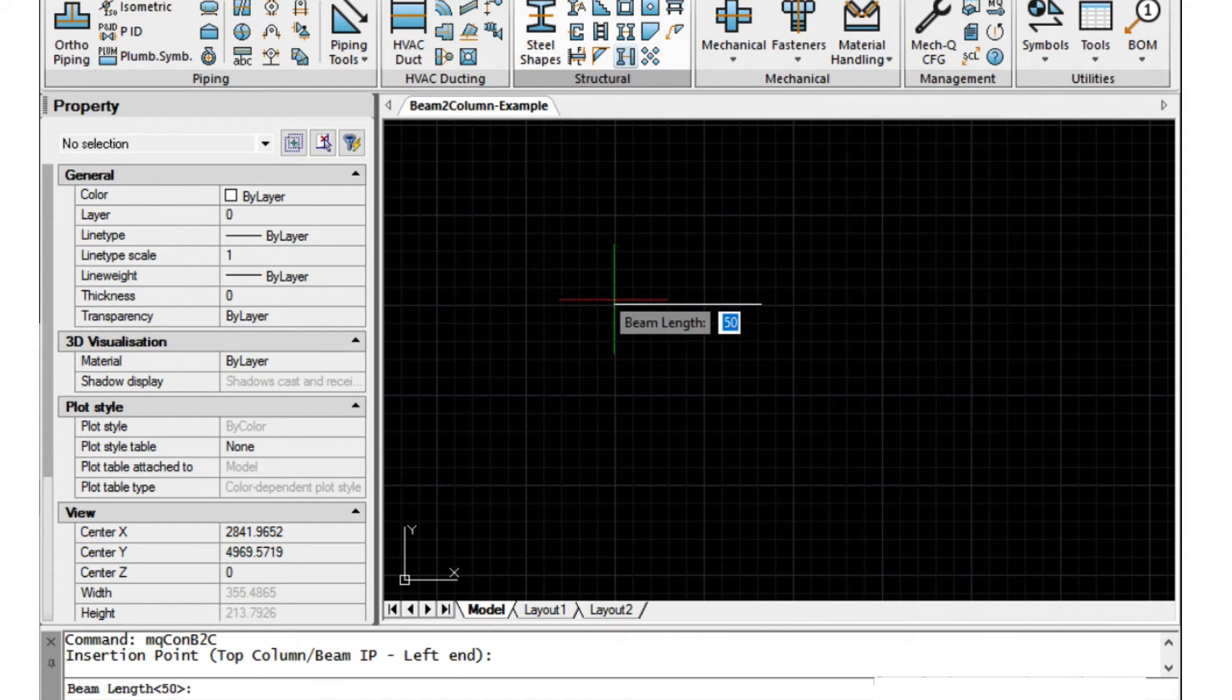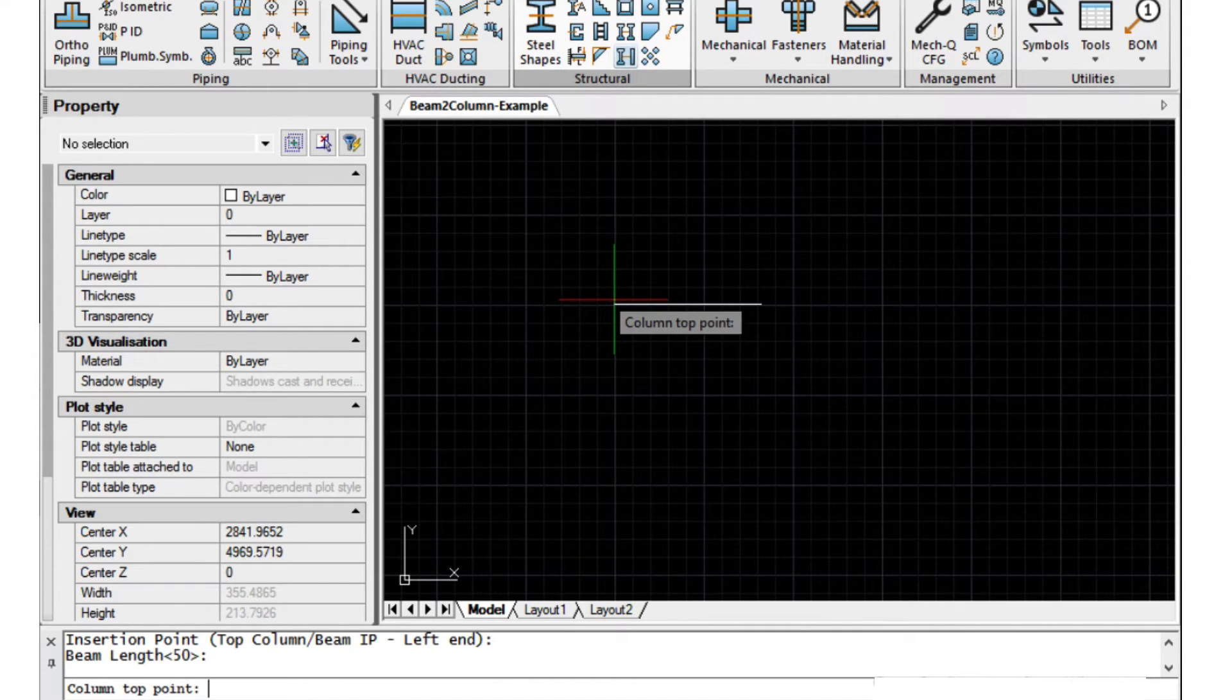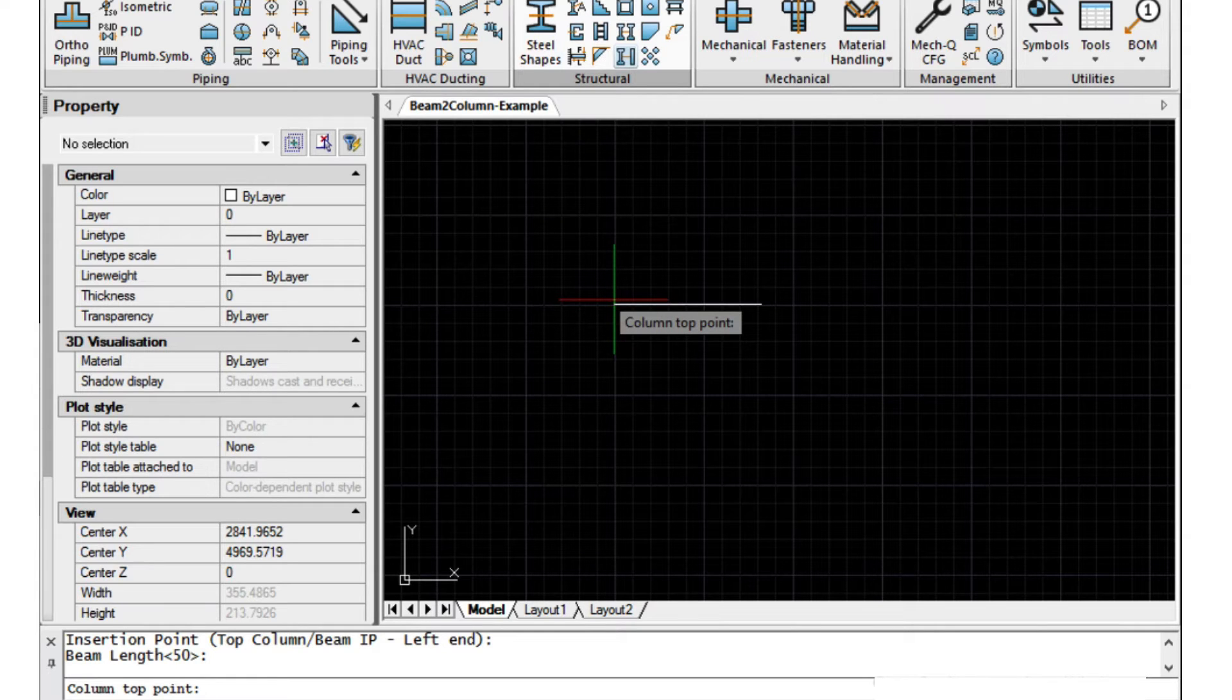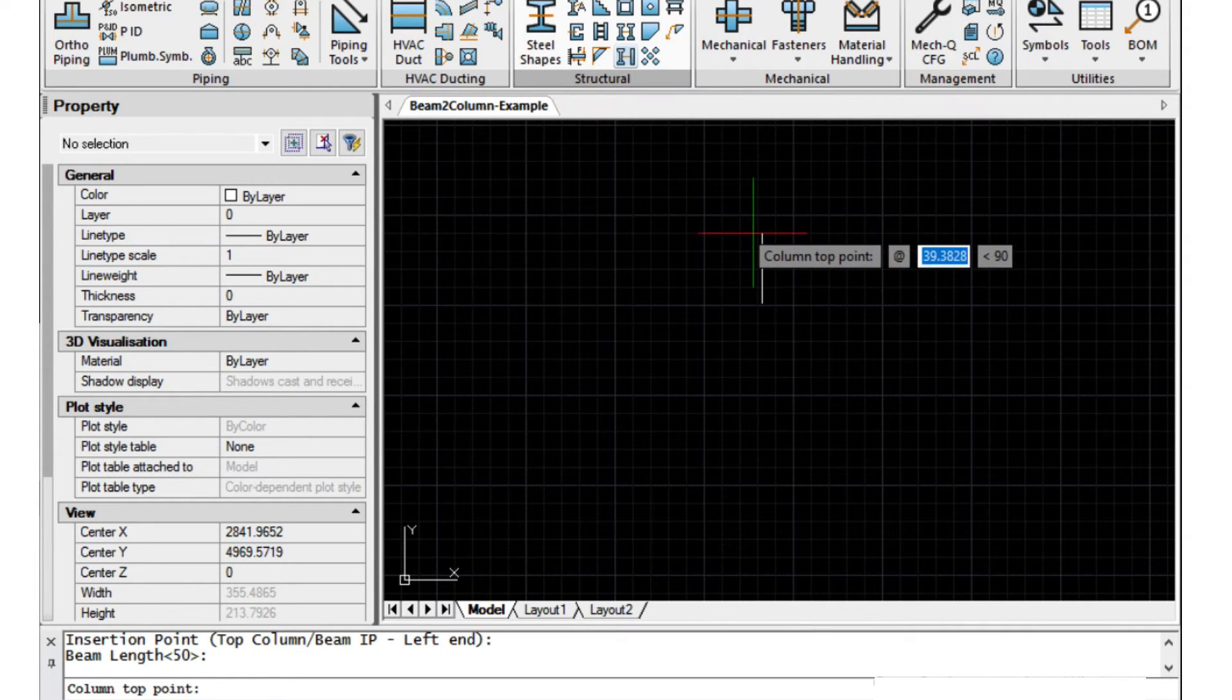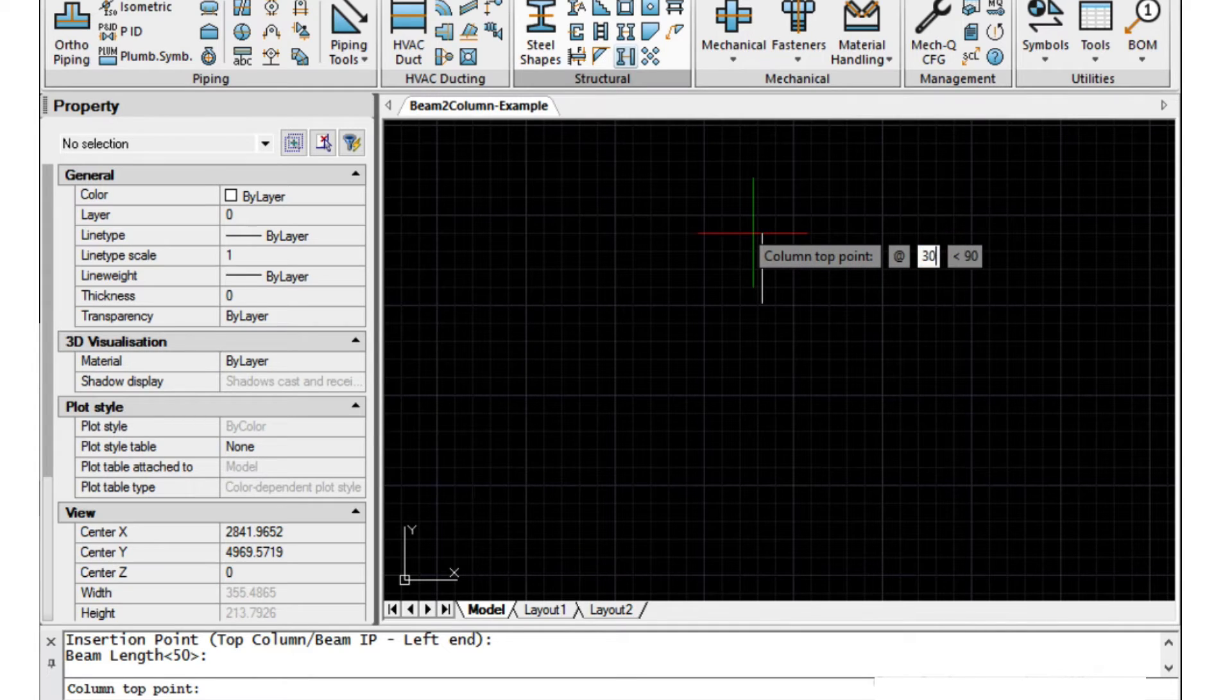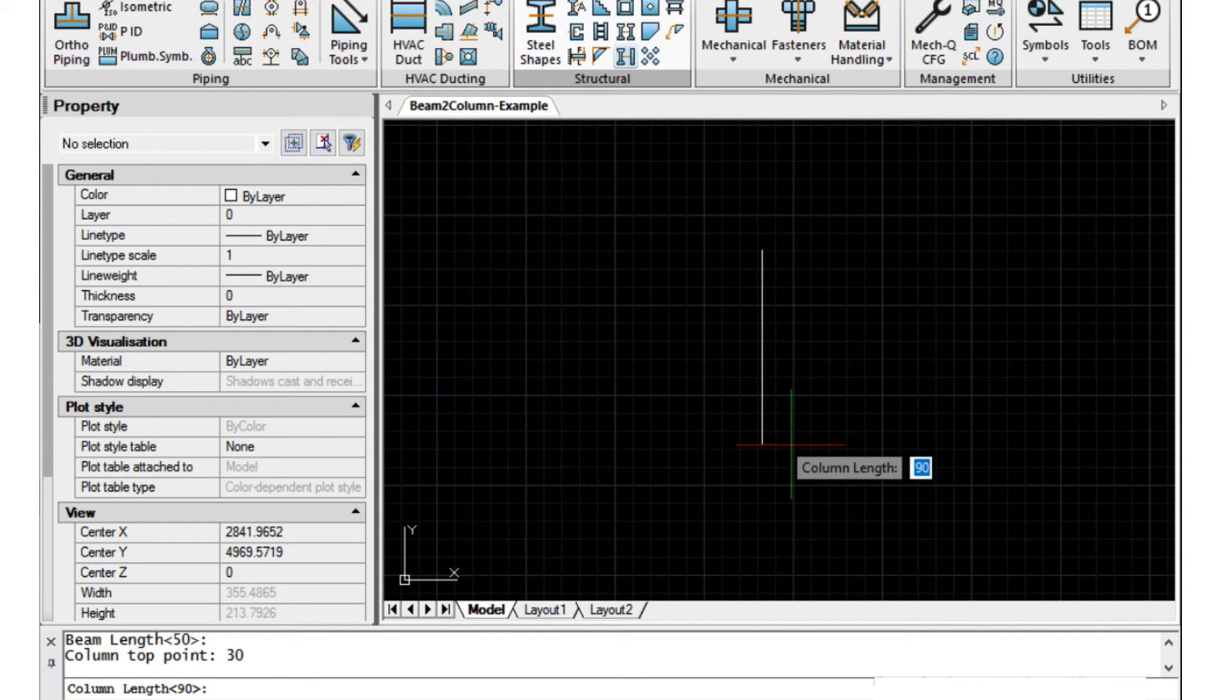The beam length we're just going to choose 50 units. I'm working in imperial so this is going to be a little different if you're in metric. The top point I'm just going to put it up here at 30 and then down here at let's say 90.